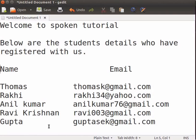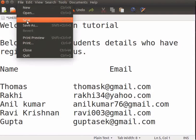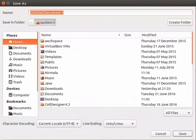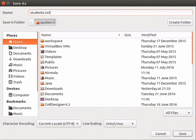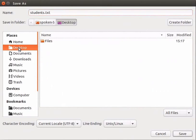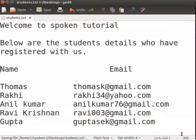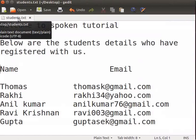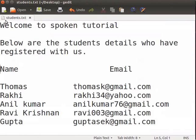Now, let us see how to save the file. Click on the File option in the menu bar and then on Save. The Save dialog box opens up. I'll type the file name as Students.txt. Choose the destination where you want to save the file. I'll select Desktop. Click on the Save button. Notice that the saved file name is now displayed in the tab. Also, notice that the asterisk has disappeared.